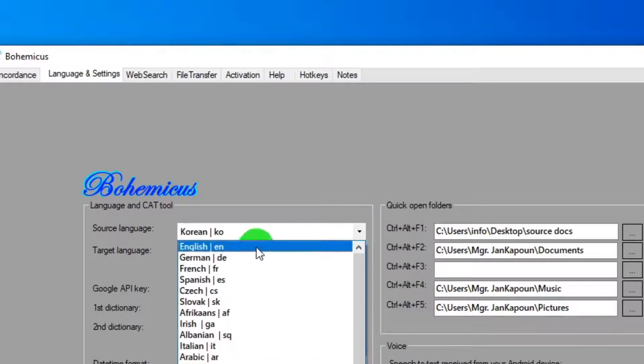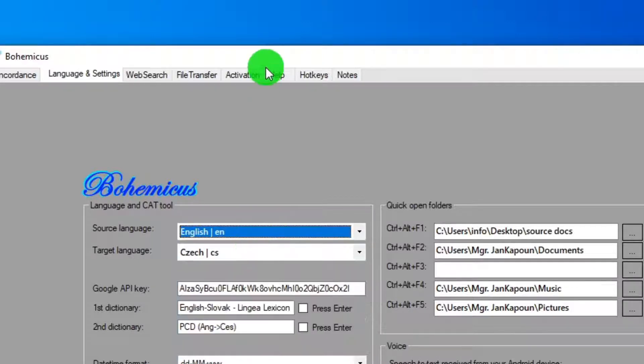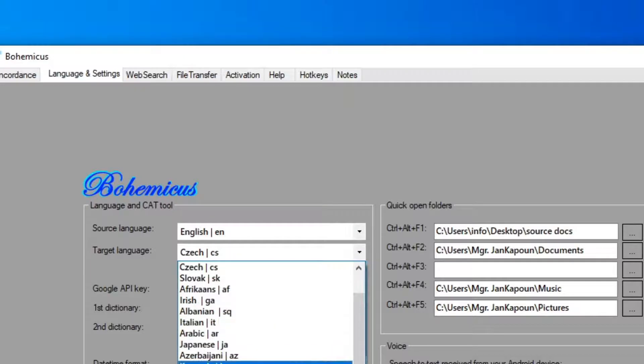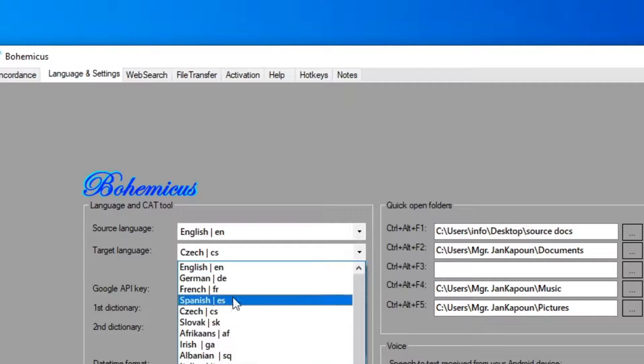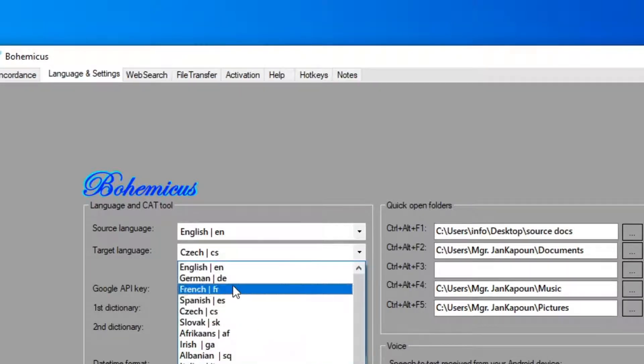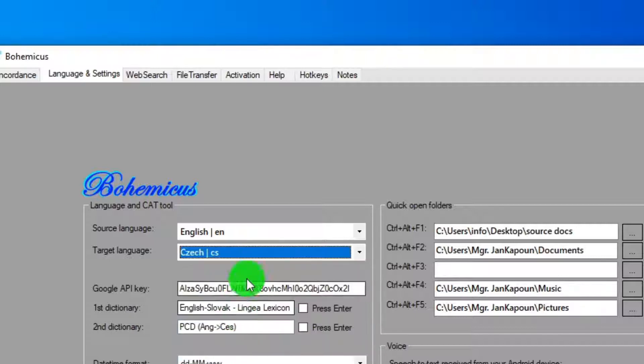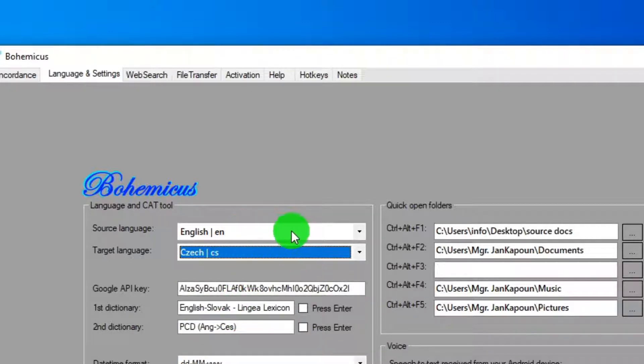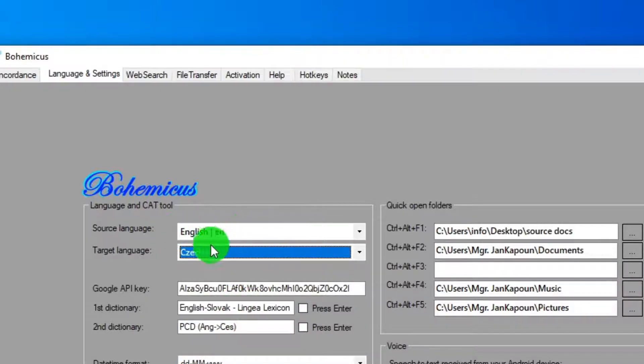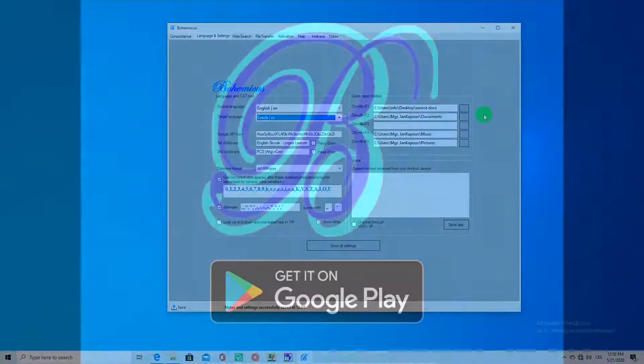So as you can see, here we are selecting English as a source language. And as a target language, let's select my native language, which is Czech. And you have just selected your source and target languages.